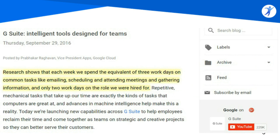Before we dive in, Google has rebranded Google Apps for Education — it's now called G Suite for Education. A Google blog post summarizes how you and your team can get things done from all over the world and keep things streamlined. In that same announcement, I love this highlighted passage: research shows that each week we spend the equivalent of three workdays on common tasks like emailing, scheduling, attending meetings, and gathering information, and only two workdays on the roles we were actually hired for. That's really important to keep in mind as we move through some of the things we'll point out today.